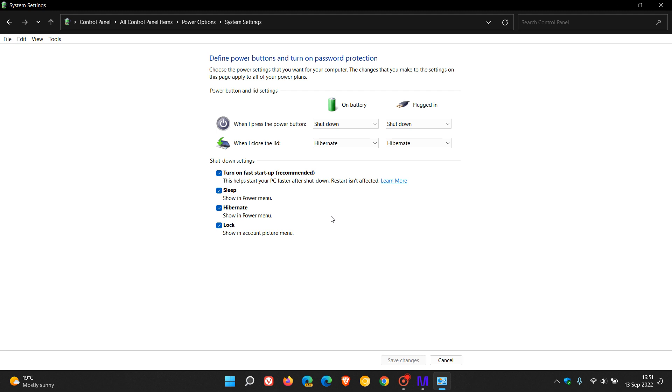Now, as mentioned, this is fast startup. Turn on fast startup recommended. So it is enabled by default. This helps start your PC faster after shutdown. Restart isn't affected. So just take note of that. Fast startup will not work when you restart your PC. It will only work when you shut down your PC.